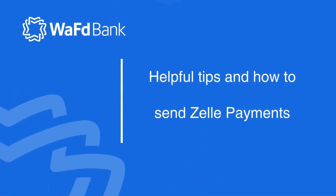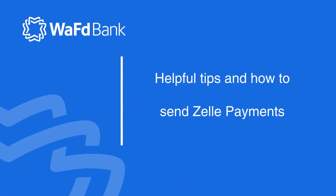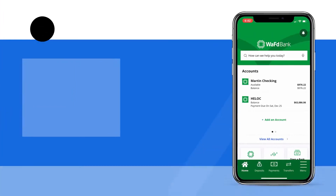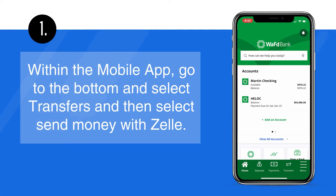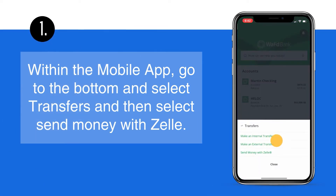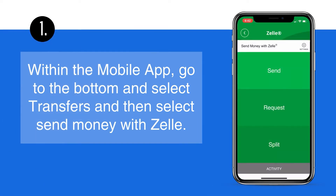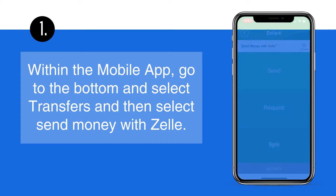Helpful tips on how to send Zelle payments. Within the mobile app, go to the bottom and select Transfers, and then select Send Money with Zelle.